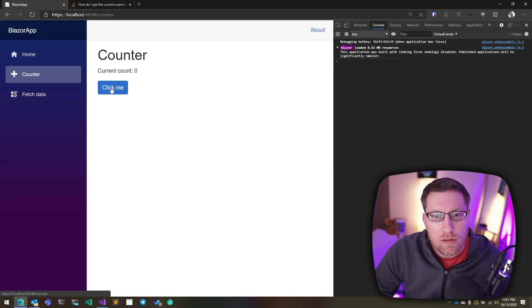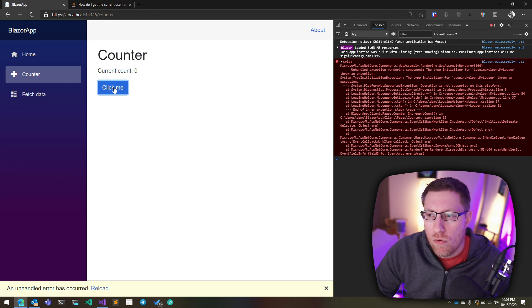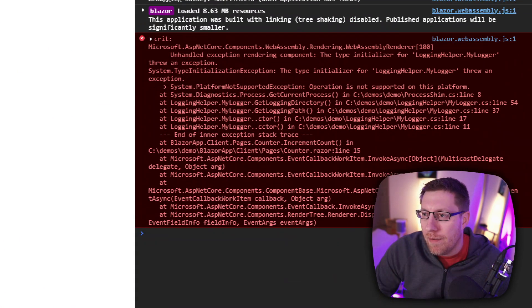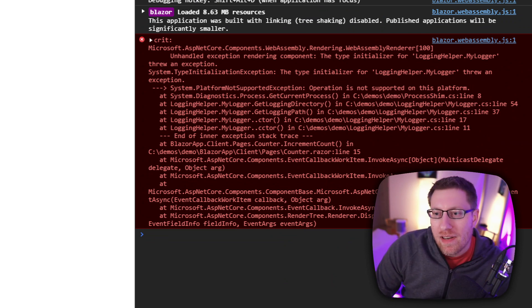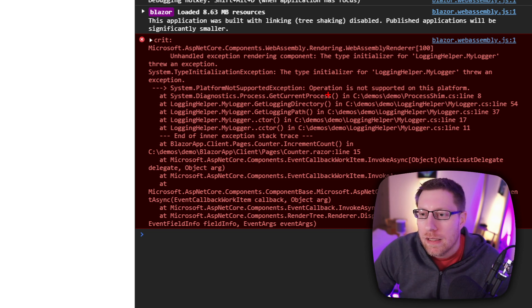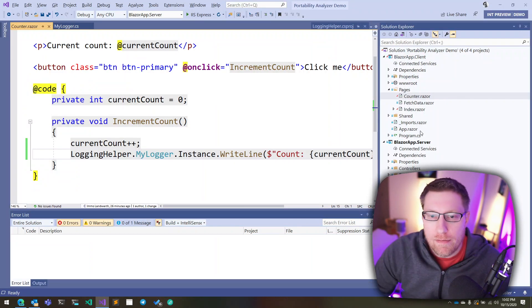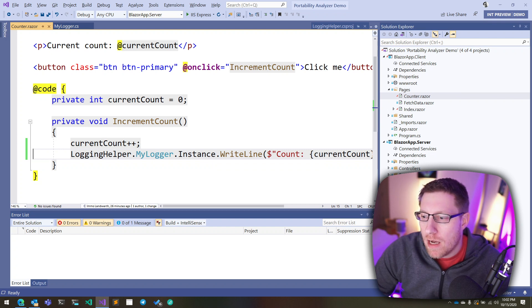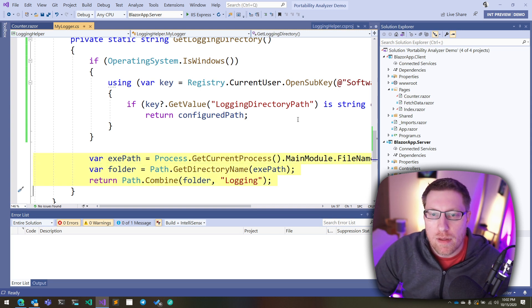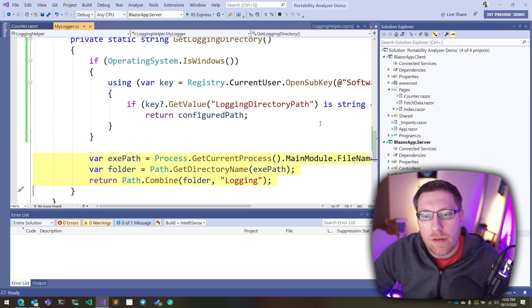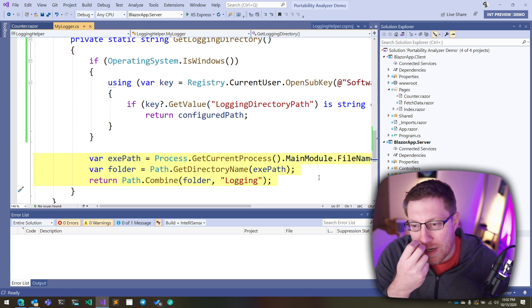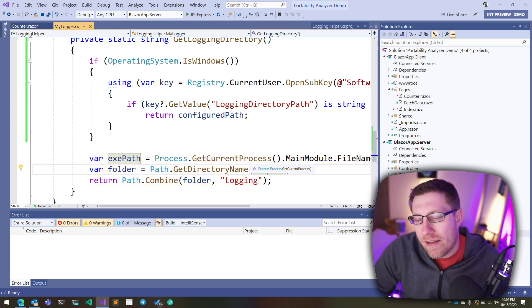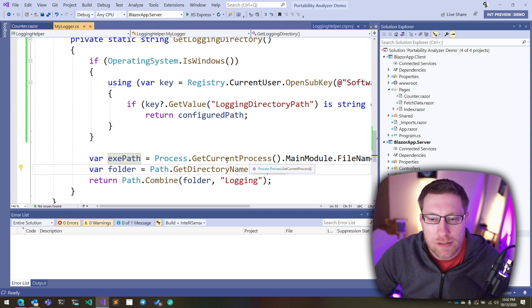And now let's go back to our application. Let's run the application. And now let's go to counter. And if I click on this, boom, we get an exception again. And what happened this time? Well, it says you're calling process get current process. And yeah, this is not supported on this platform. So let's take a look at the code again. What does our login library actually do? Well, the fallback logic here says, please use the current process to find out which directory the application is in. And then just try to write to that location.